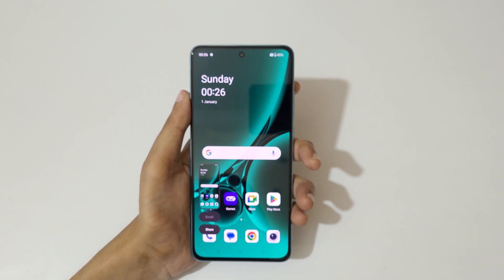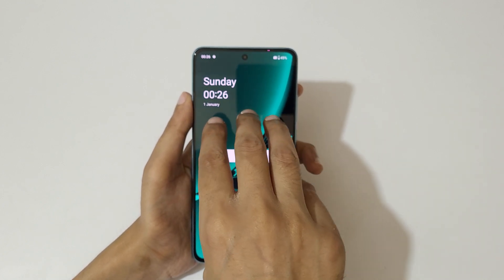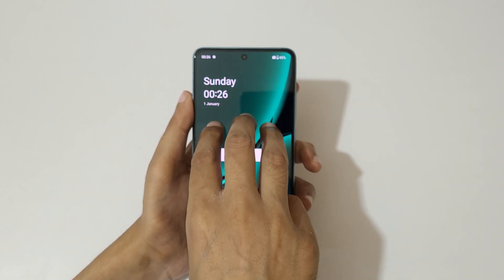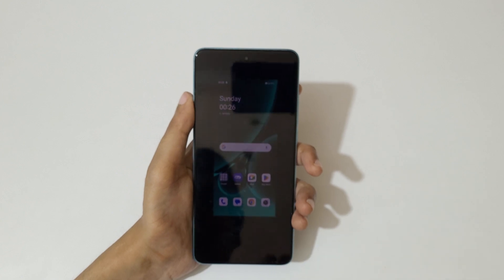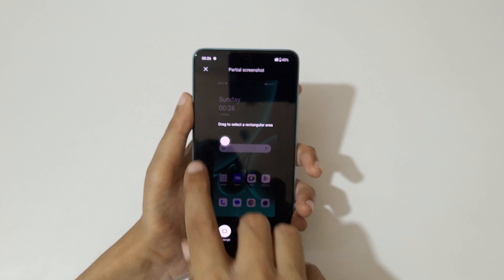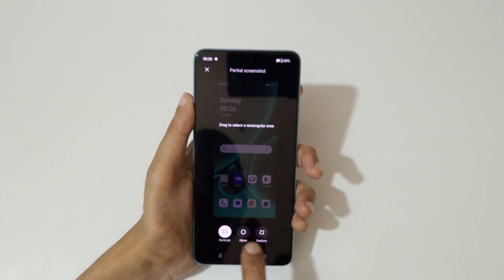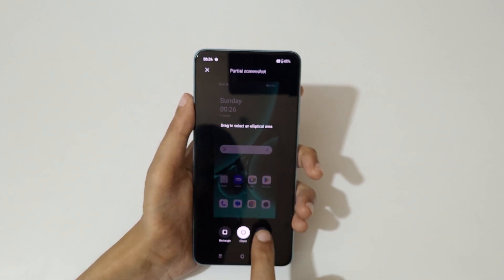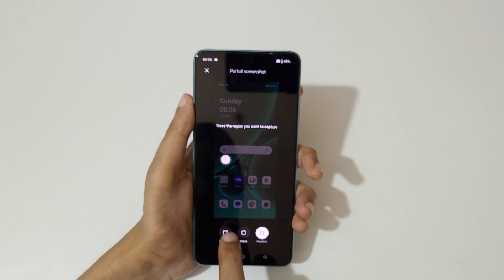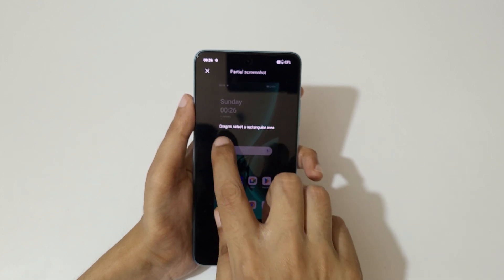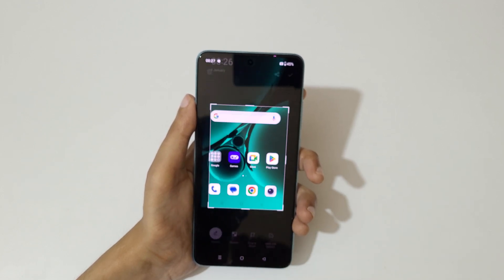If you want to take a partial screenshot, I will show you. There are two methods available. The first one is stretch and hold your three fingers and release. Now you can see that to select a rectangular area — ellipse and freeform are also available.